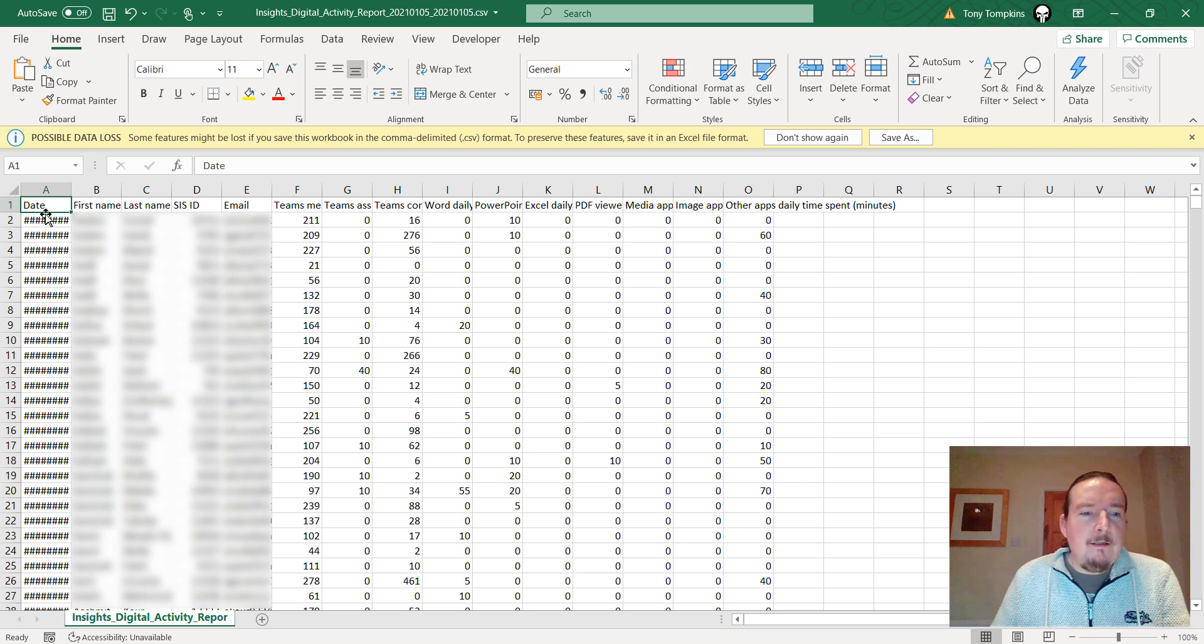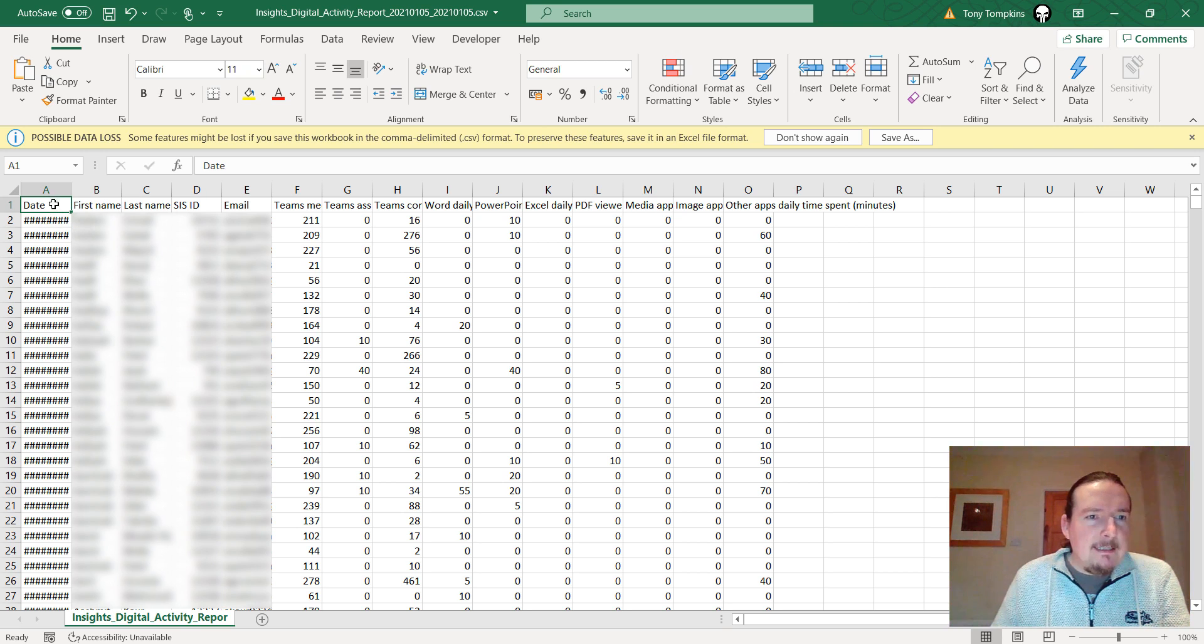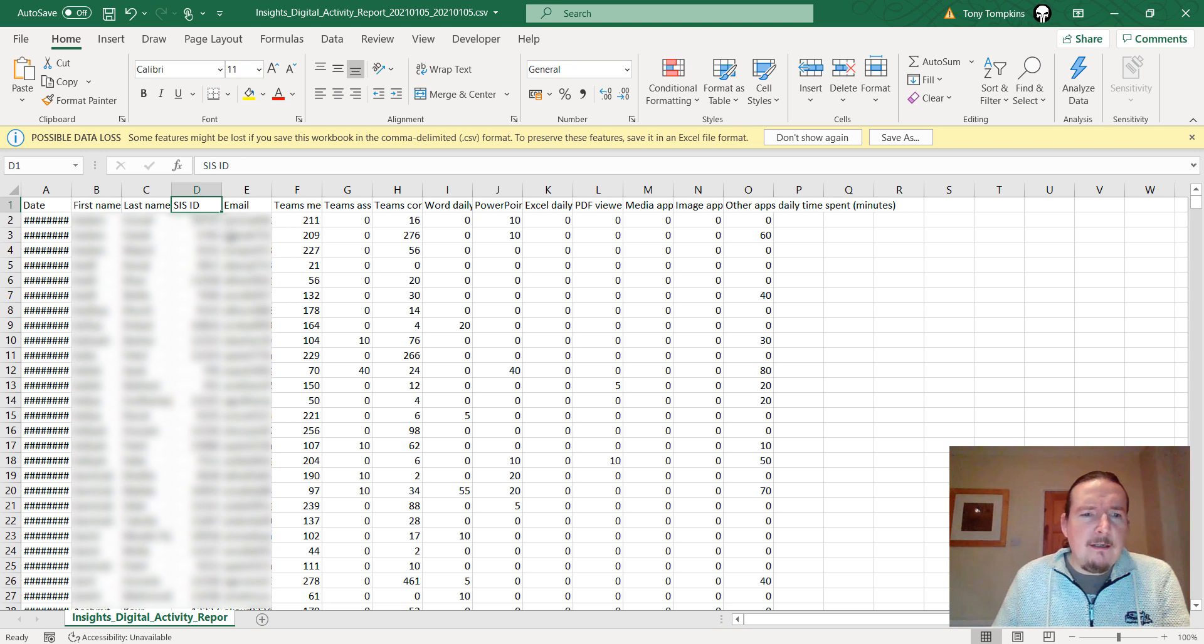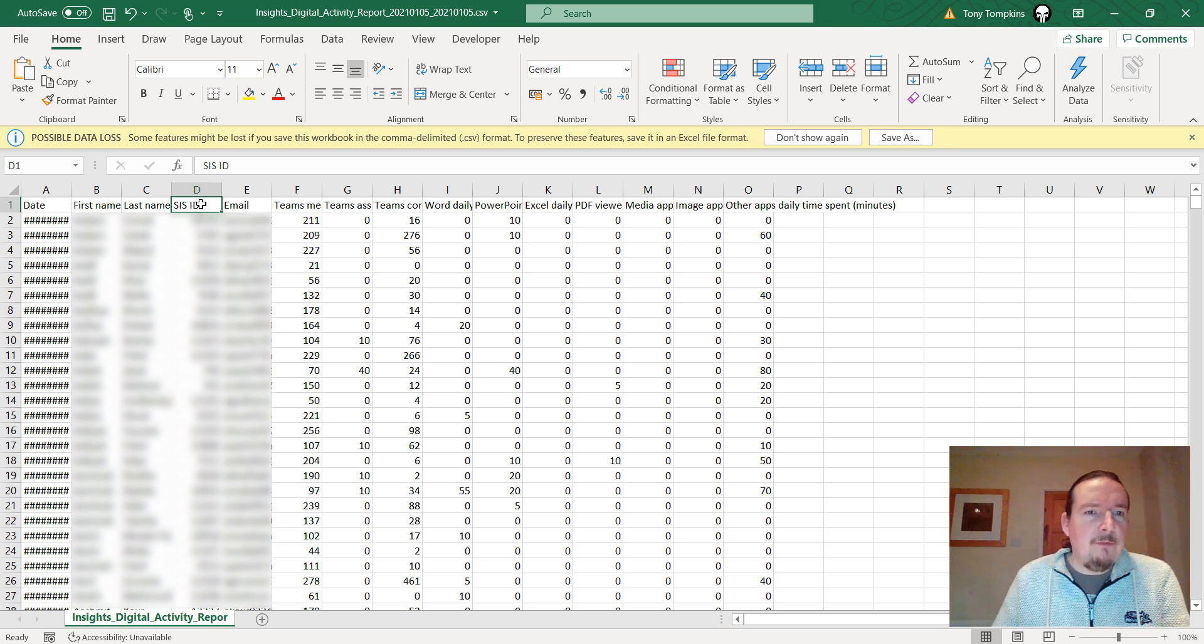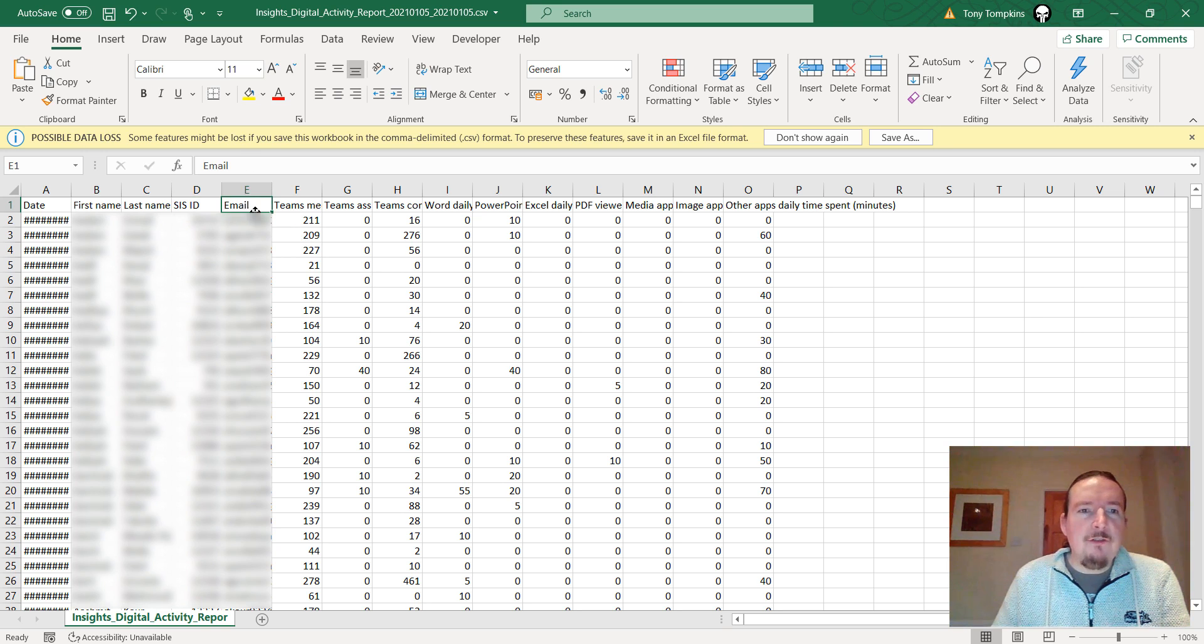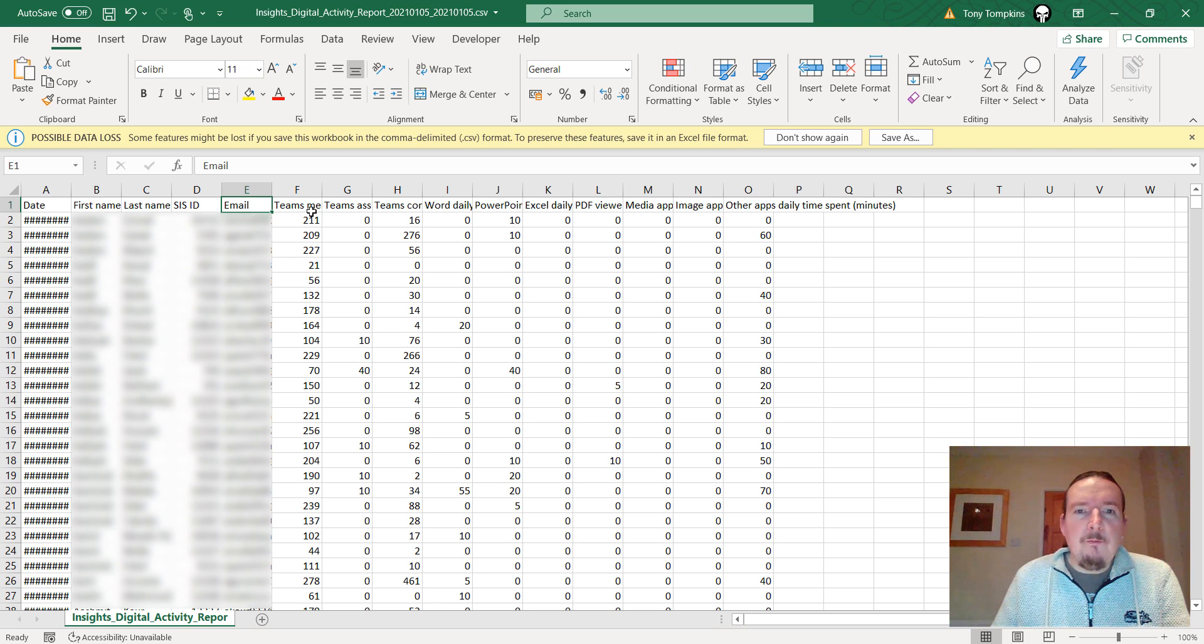I've got all my data. The first column there is the date, and then we've got the first name and last name of the student. We've got this ID number. This is linked to school data sync. It's not any number that we use in our own school. But we do have the student's email that I can tie this up with the rest of our data.